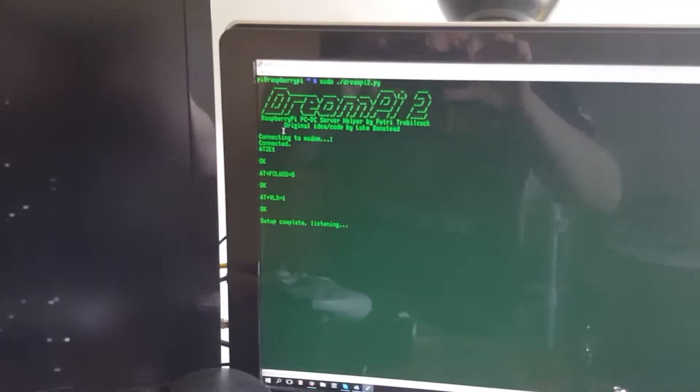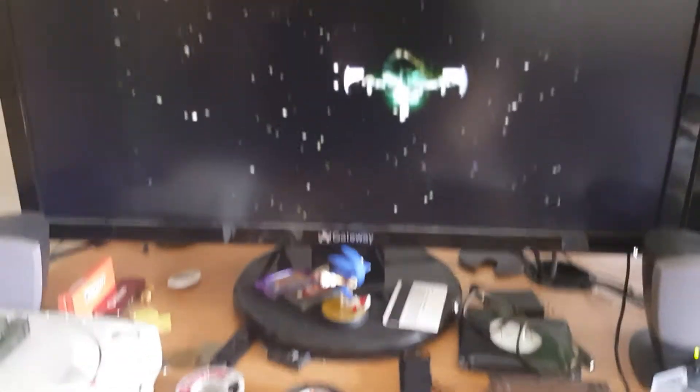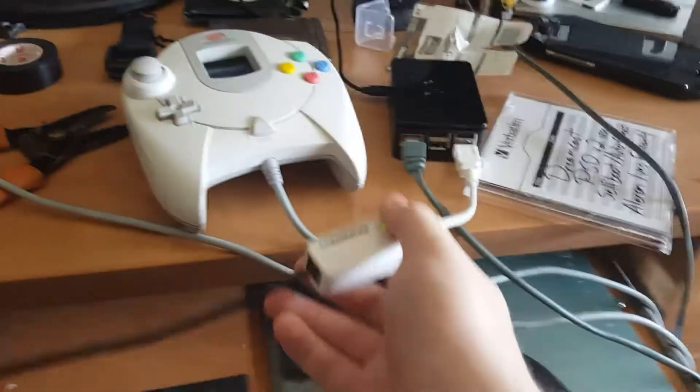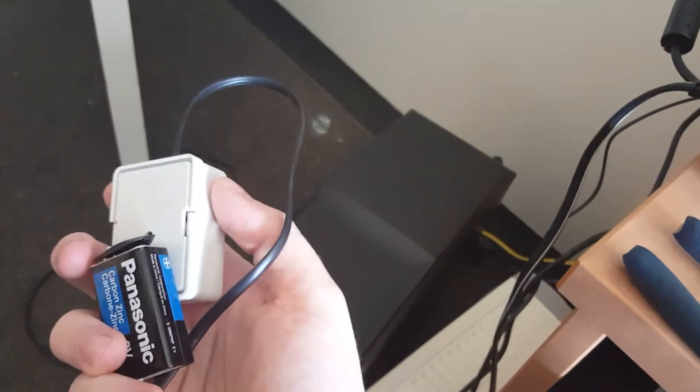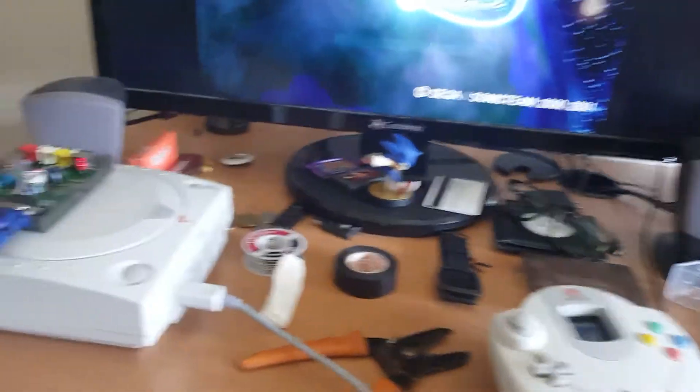Once it's running, it listens to the modem which is connected to the Raspberry Pi right here. That modem is then connected to the line voltage inducer, which is plugged into the Dreamcast.